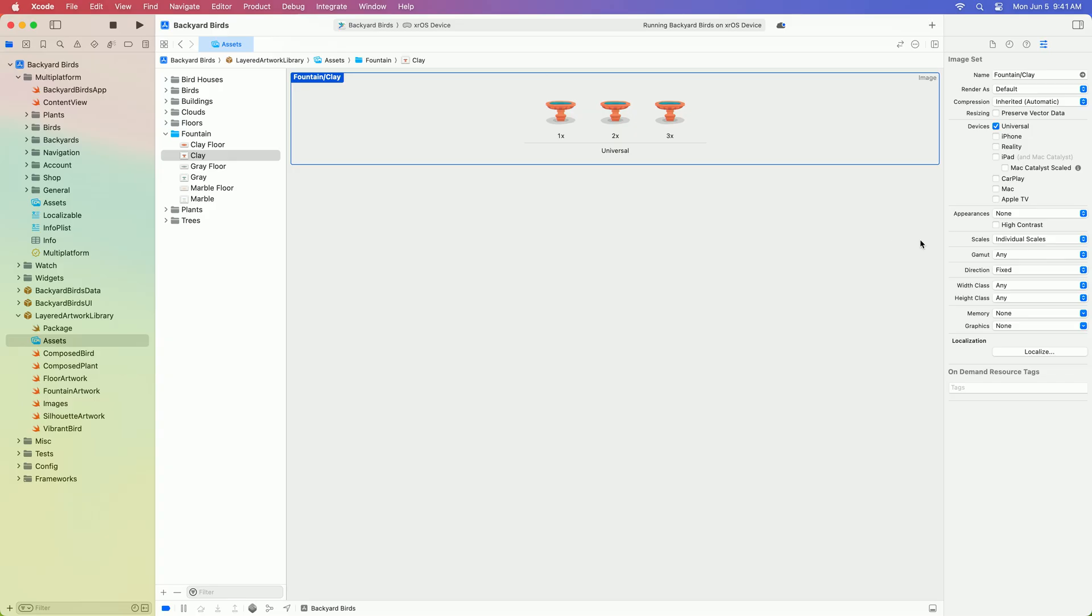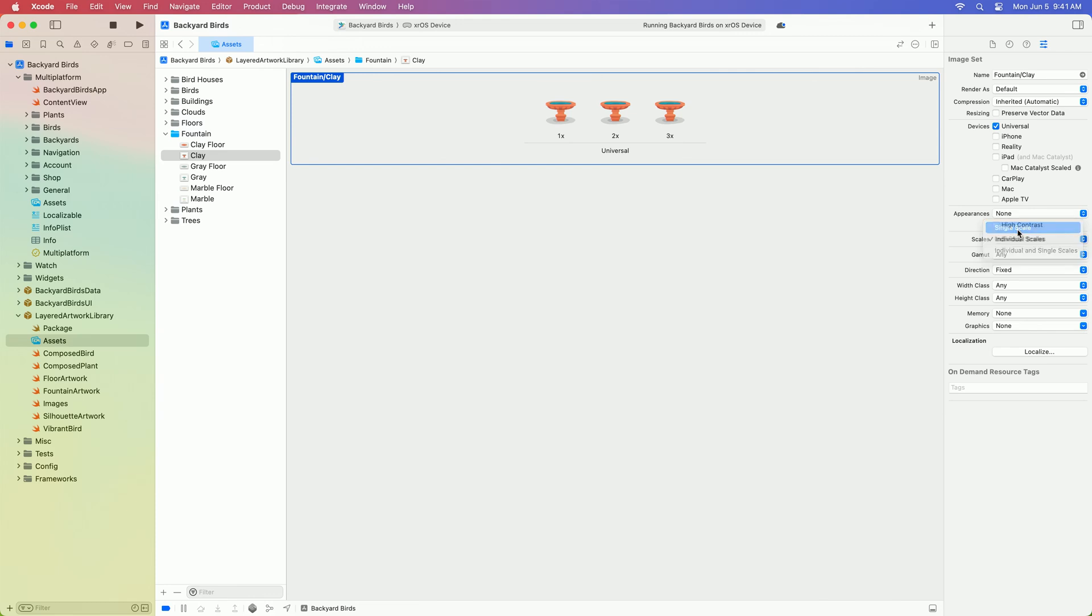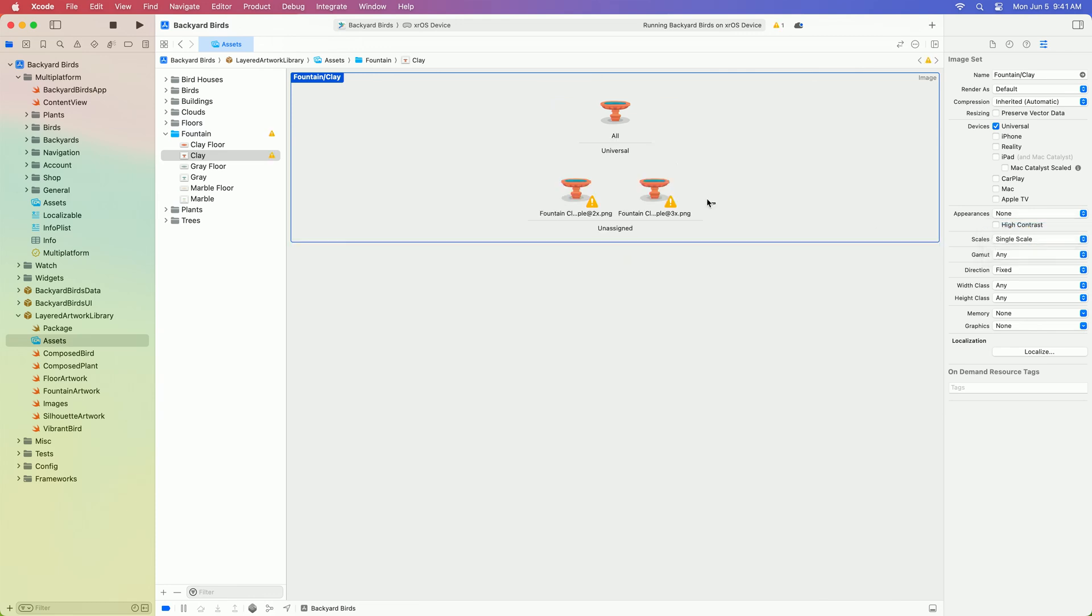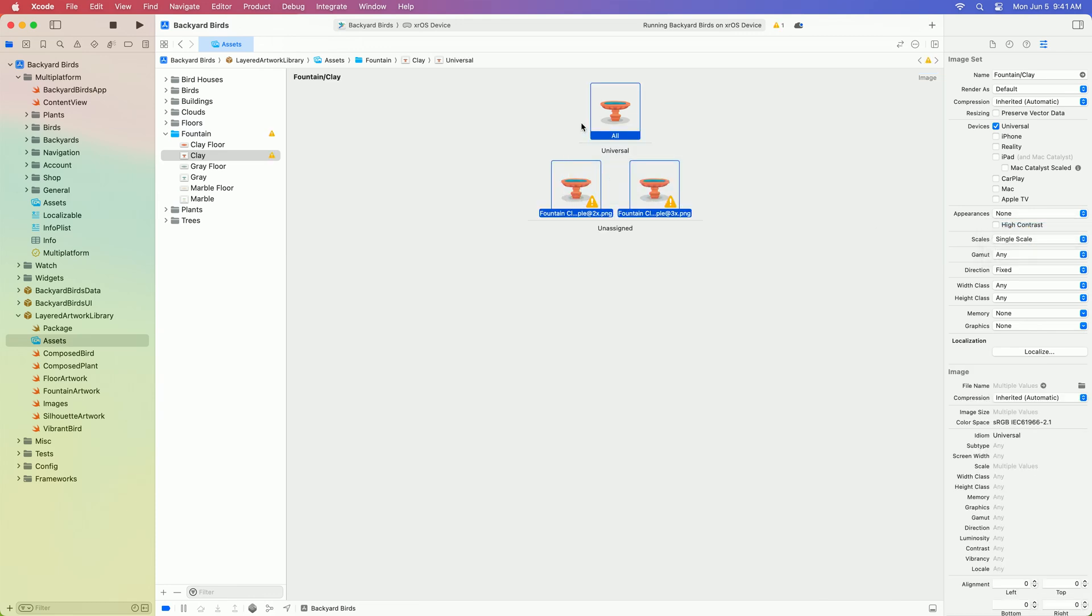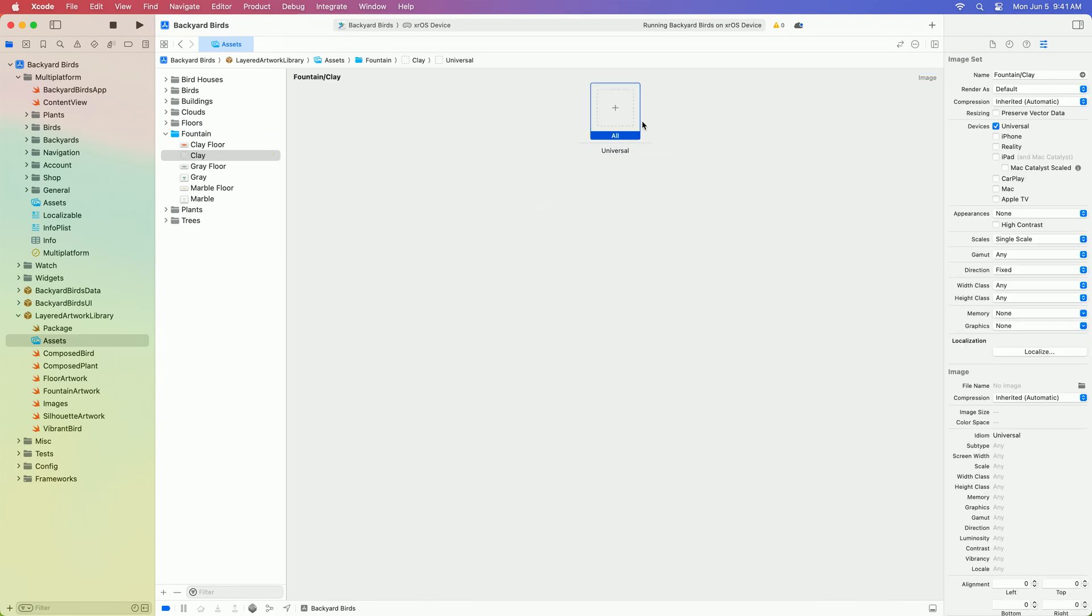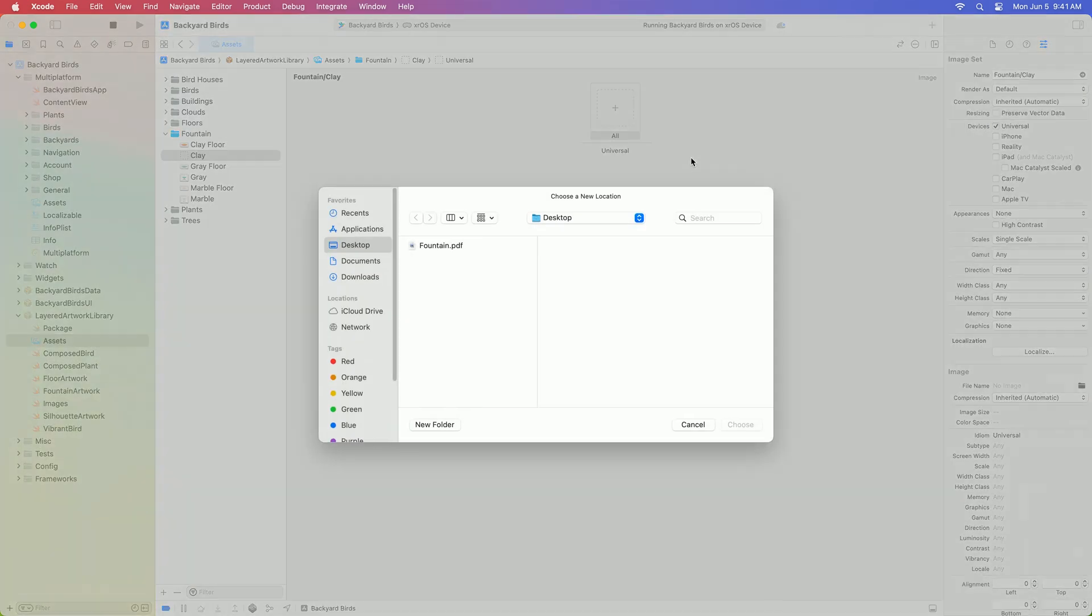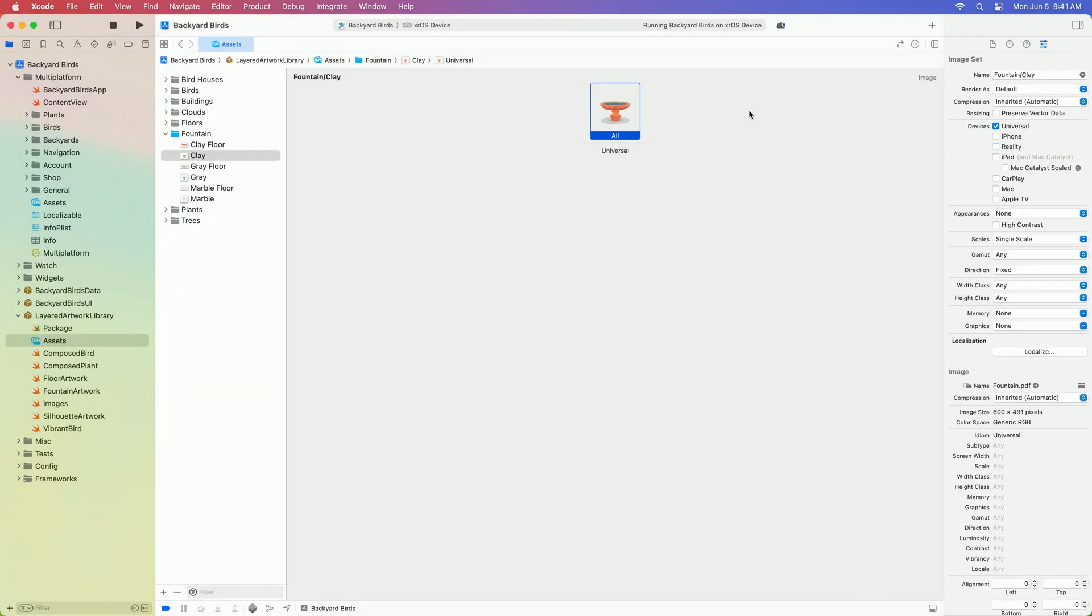Let's check if that fountain is a bitmap image. If I look at the scales option, it's specified in individual scales. Thankfully, I have a vector for this asset already, so I'll switch it to a single scale, remove the existing assets, and replace it with my vector. Then I'll check the preserve vector data box, which allows the contents to scale to any size. This setting is supported on all Apple platforms.